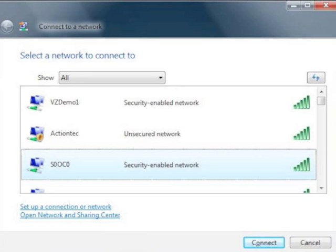When the next screen appears, select the network that you wrote down earlier, then click Connect.